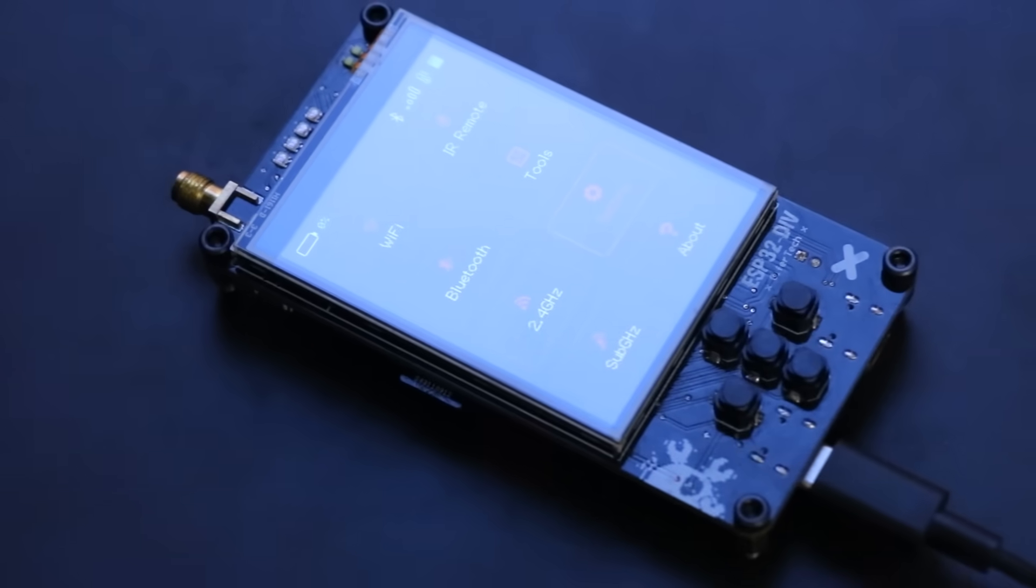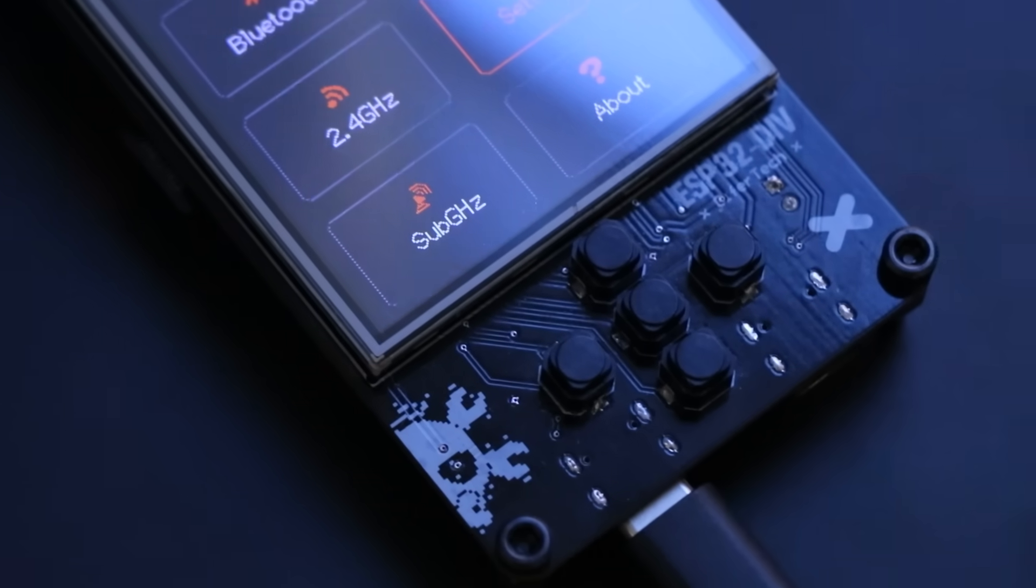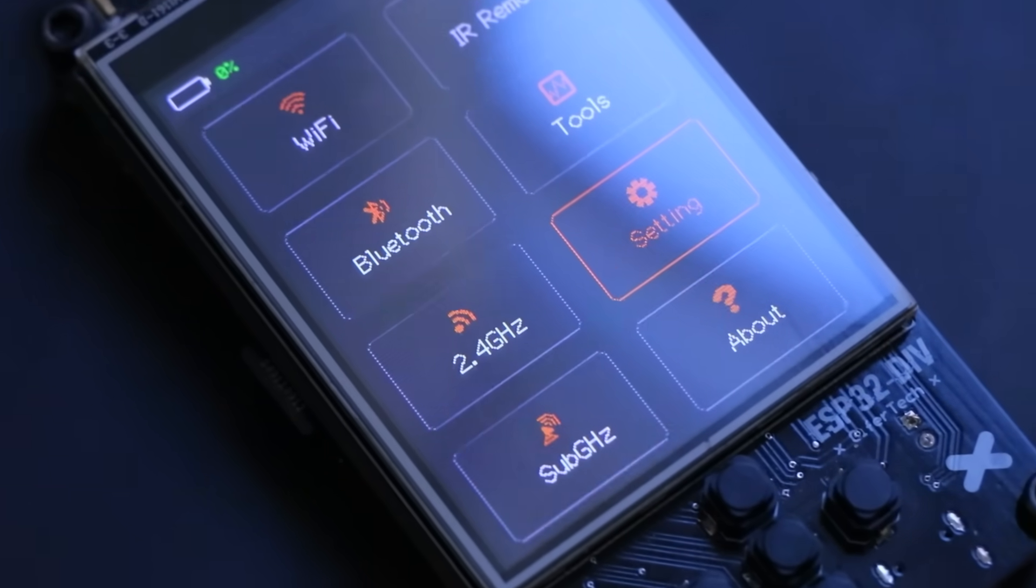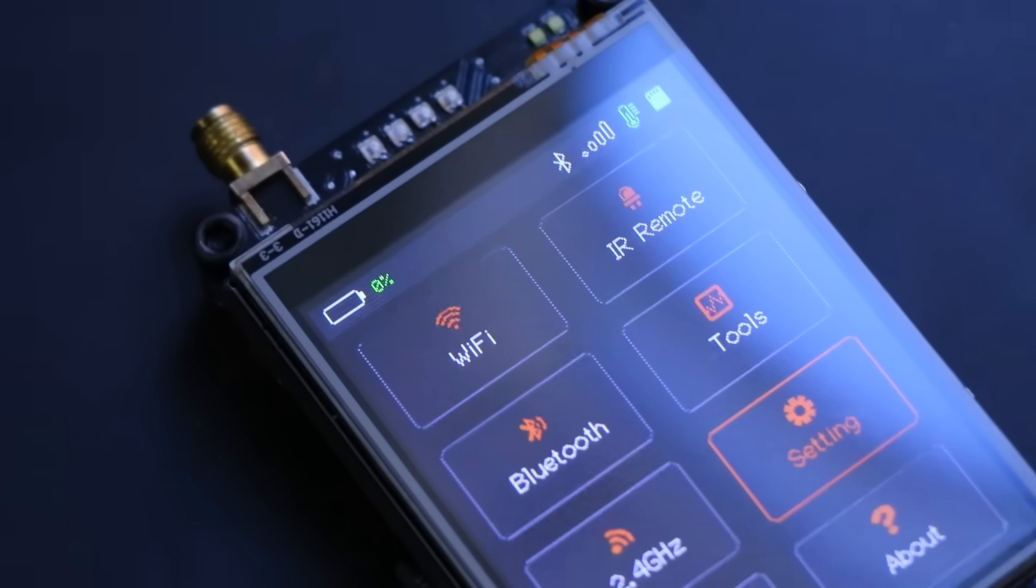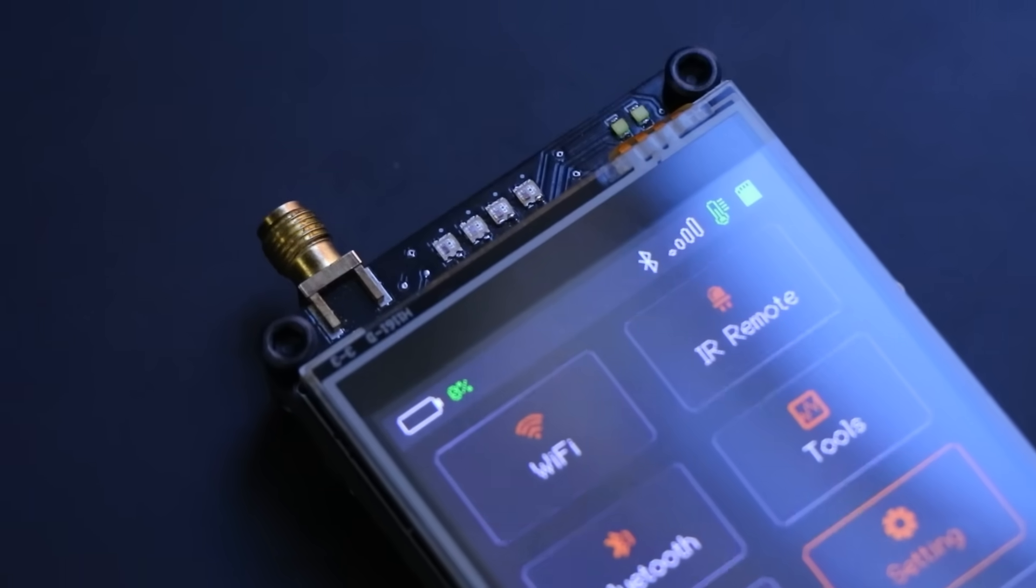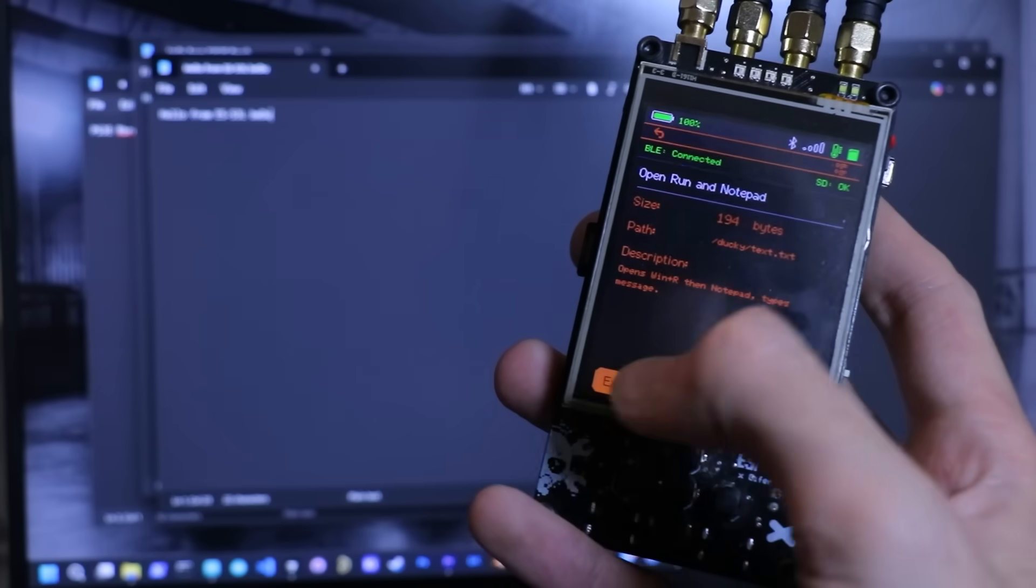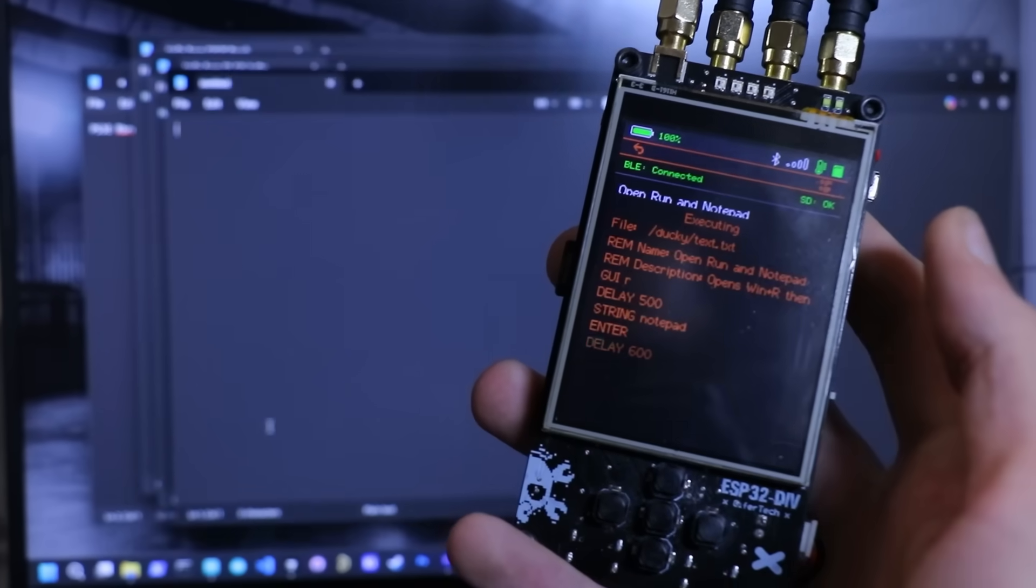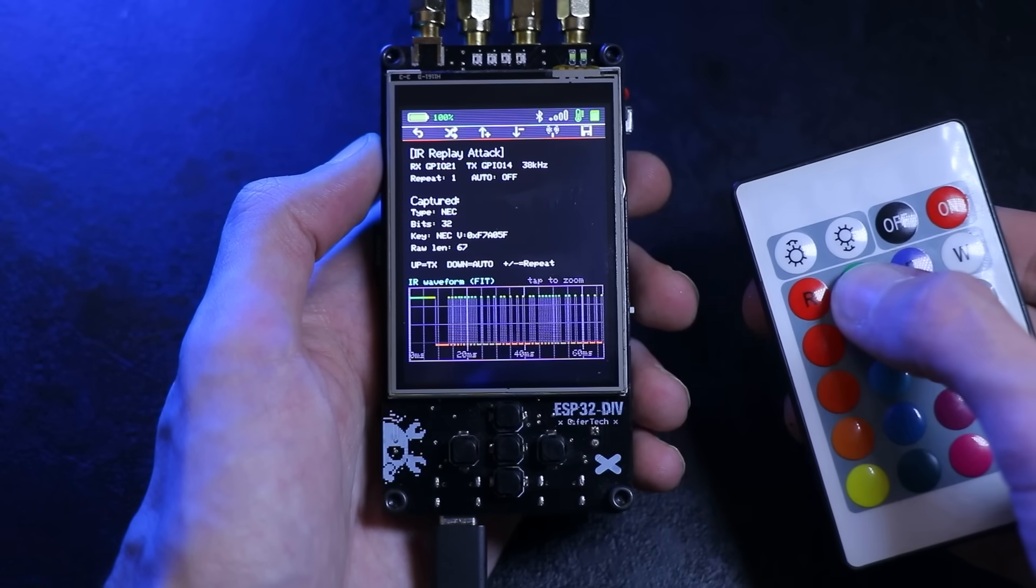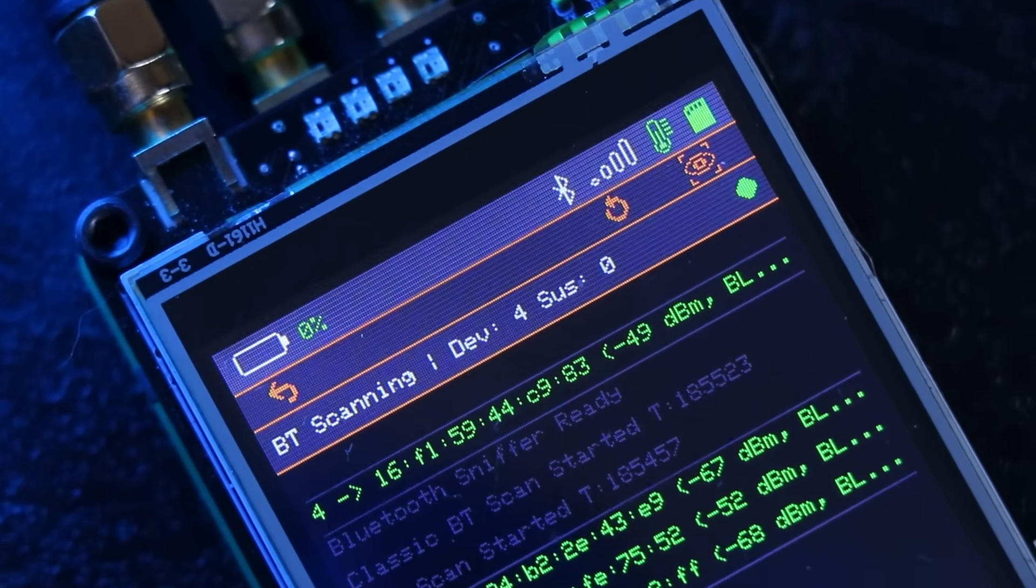The ESP32 DIV user interface is organized into a few top level categories: Wi-Fi, Bluetooth, 2.4 gigahertz, sub-gigahertz, tools and settings. Overall we have a lot of features, but for now I'll only talk about what's new and what changed.